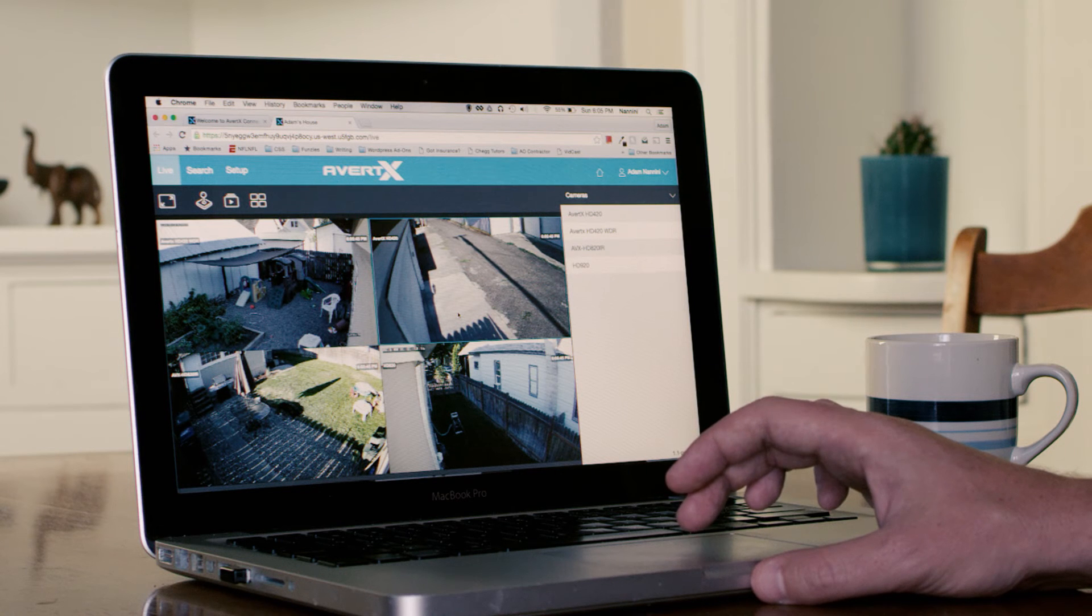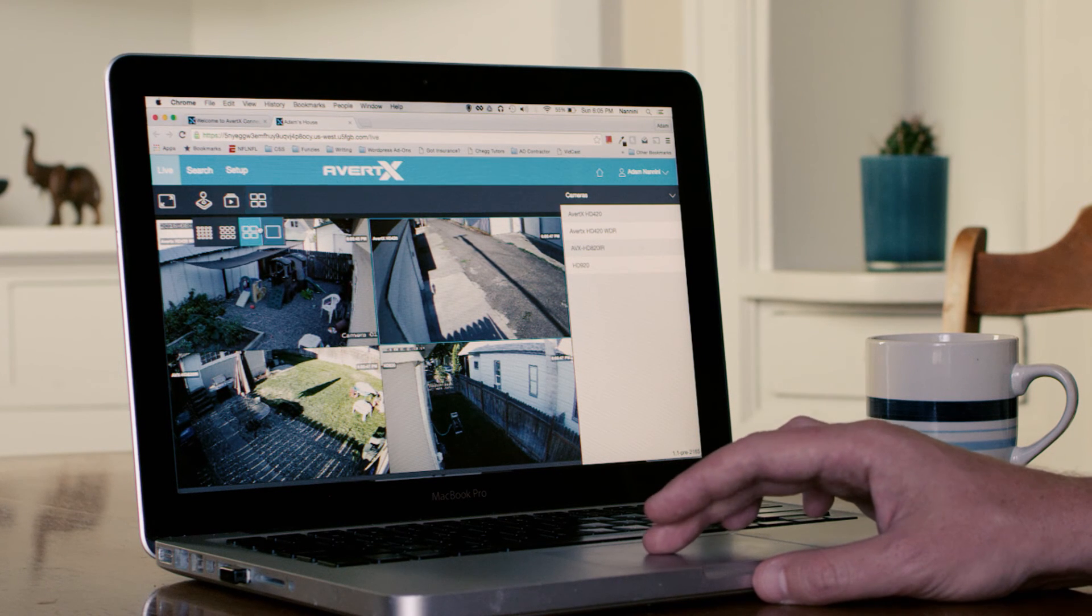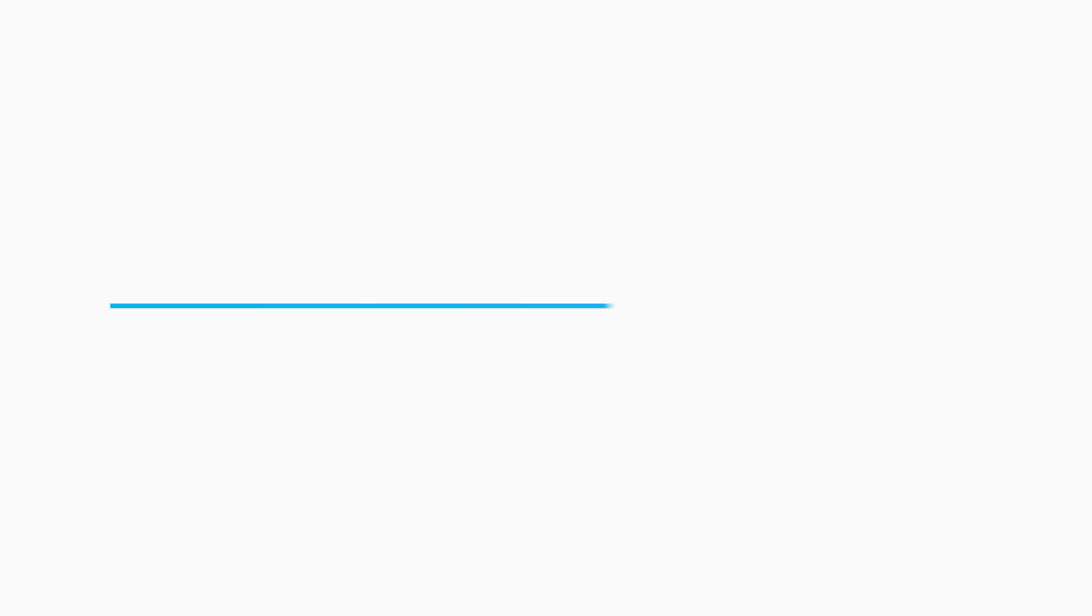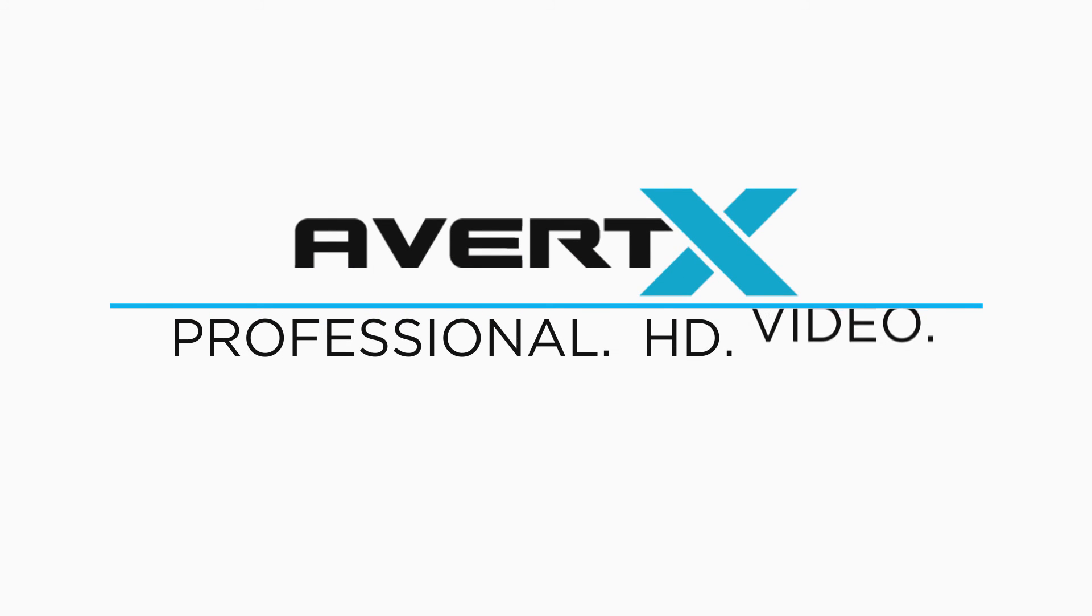Avertex Connect. See the professional difference. Avertex Professional HD Video.